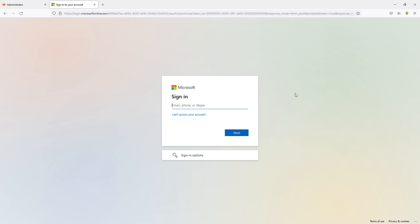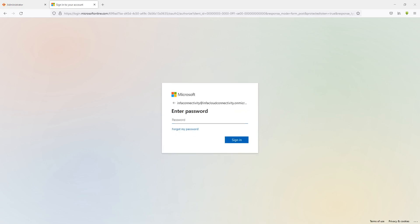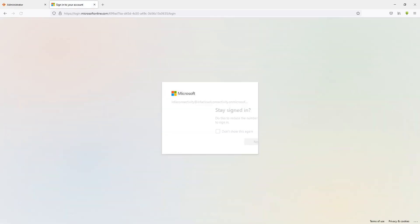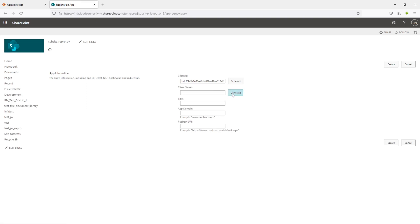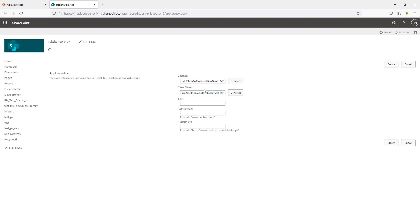This will prompt you to log into your Microsoft instance, so go ahead and provide your Microsoft username and password and hit Sign In. Once logged in you will be redirected to the app registration page. Click Generate to generate a client ID and do the same for the client secret. Make sure there are no special characters — if you see one, generate again until you have a clean value.